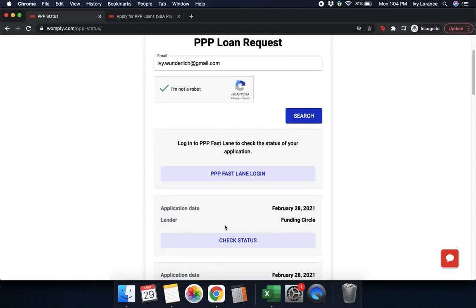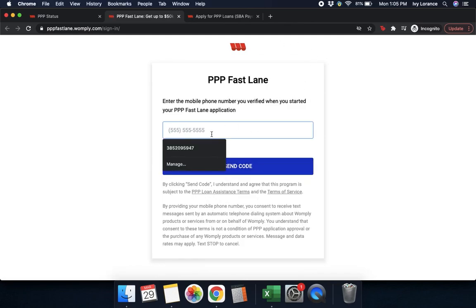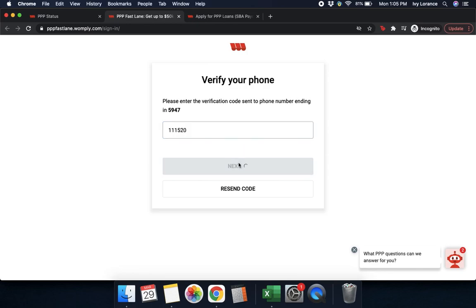After that, it says 'log in to the PPP Fastlane to check the status of your application.' You can also check the status of any other particular application that you have. We're going to click where it says 'PPP Fastlane login.' It takes you to where you can enter in the phone number associated with your account, and they'll send you a quick code directly to that number.